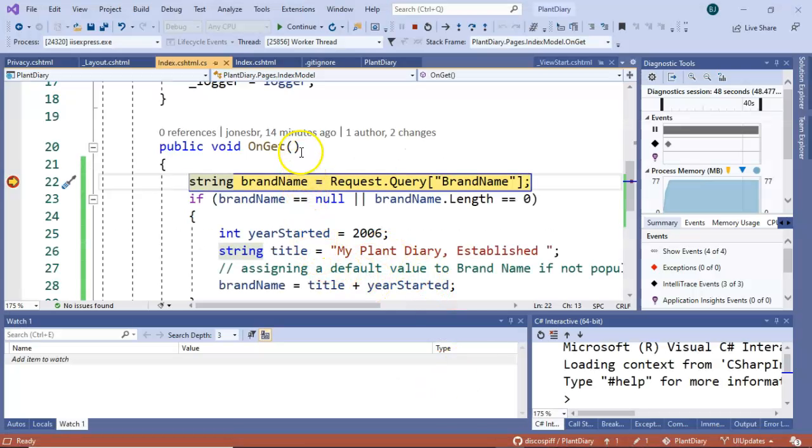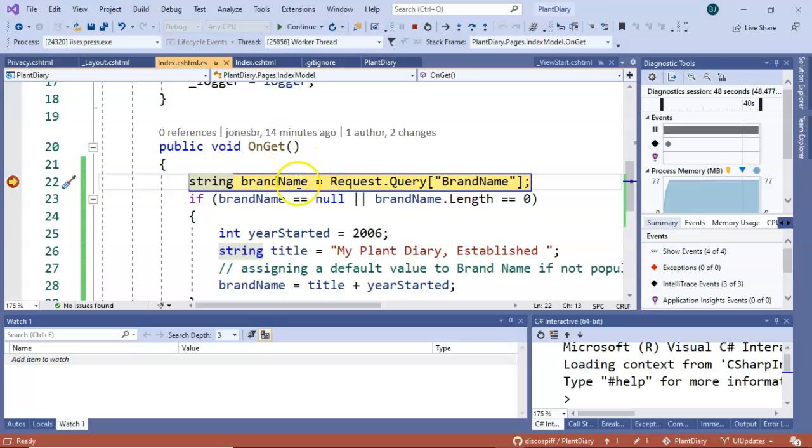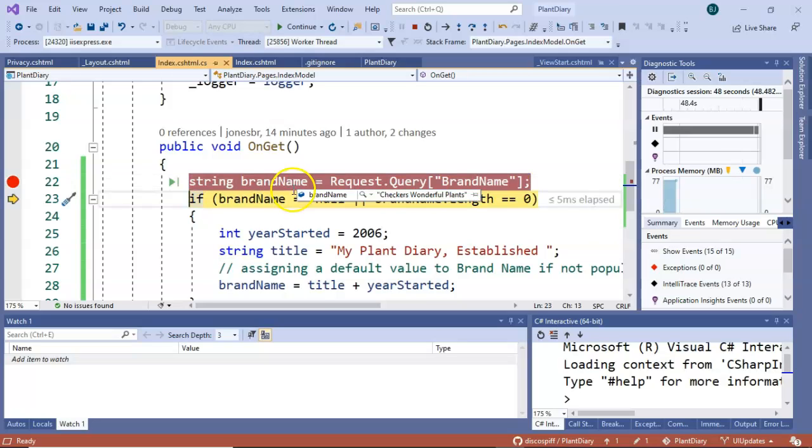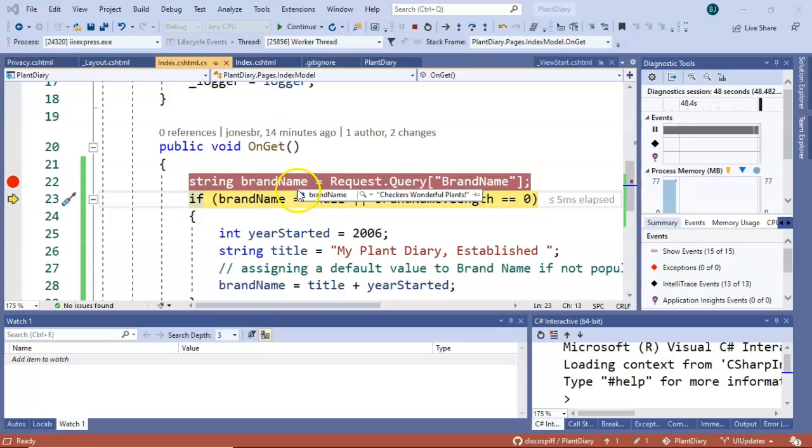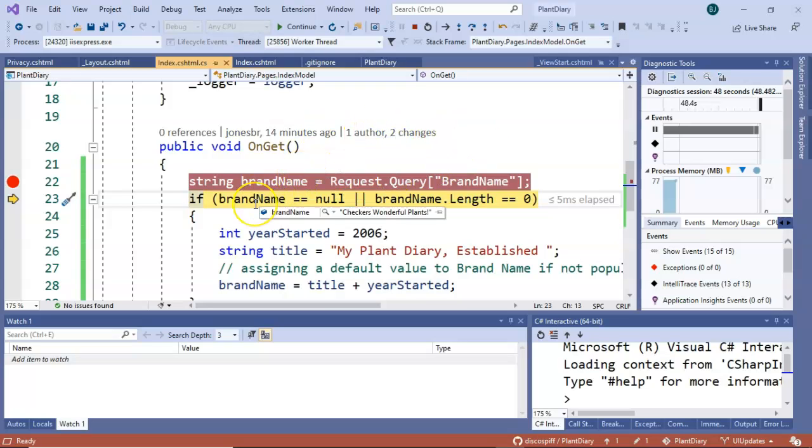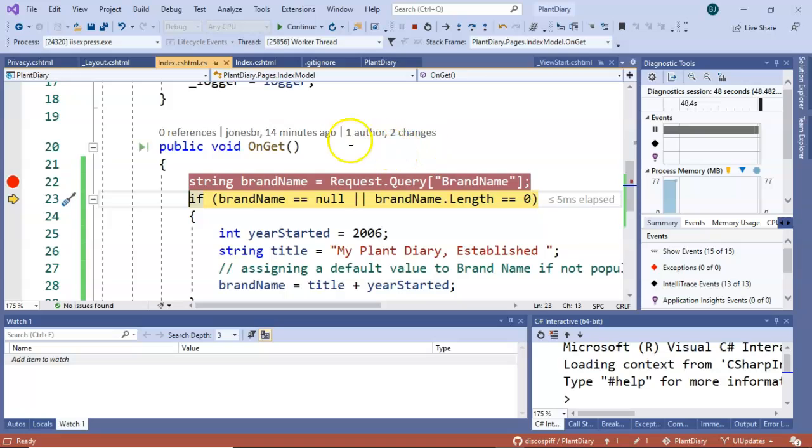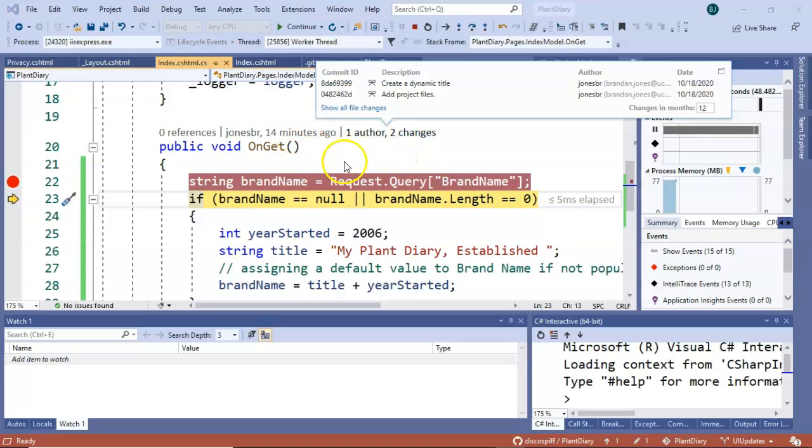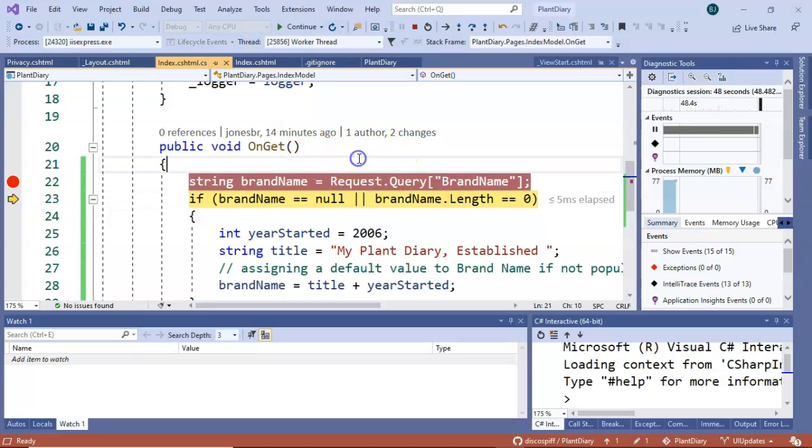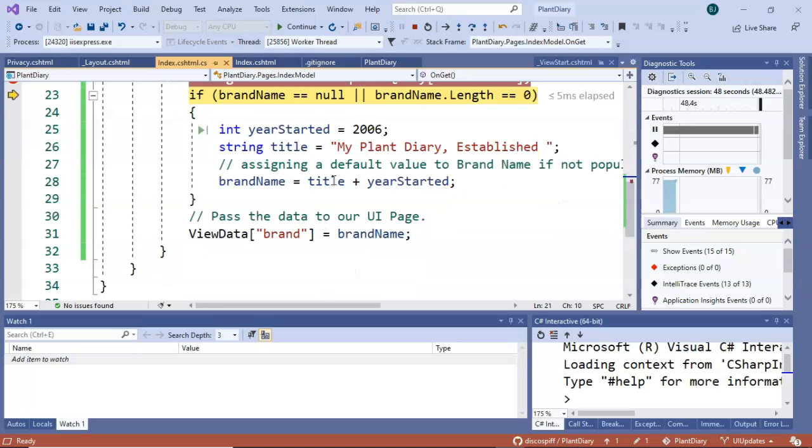So remember our debug keys f10 is step over so when I step over the brand name should be populated and sure enough we see brandName checkers wonderful plants and remember I can change this in here in the debugger if I wish part of the advantage of using the debugger. Now the brandName is not null it's checkers wonderful plants and the brandName is not zero because checkers wonderful plants probably has about 25 letters. So when I press f10 I anticipate we're going to skip from this if part all the way down to the end and we're going to assign checkers wonderful plants to the ViewData collection.